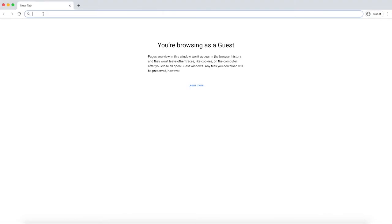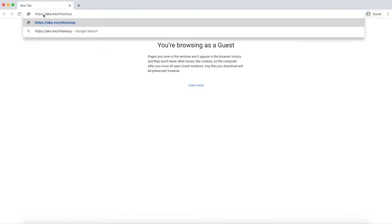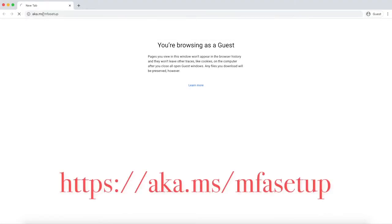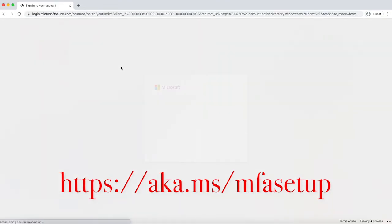To enable MFA on your Bridgewater State University account, you can navigate to aka.ms/mfasetup and follow the prompts.